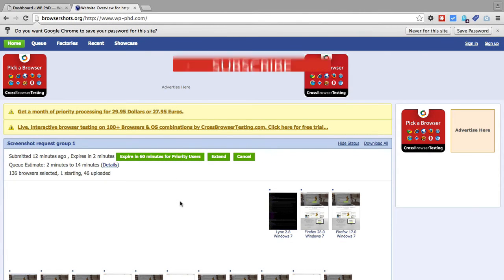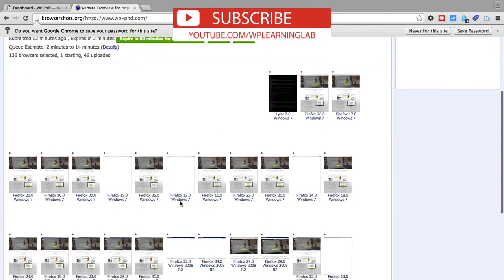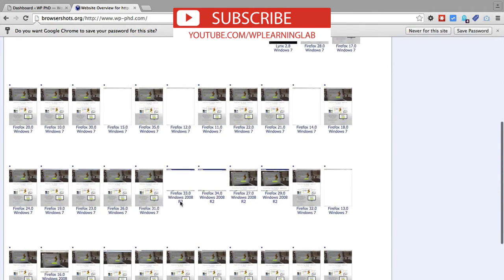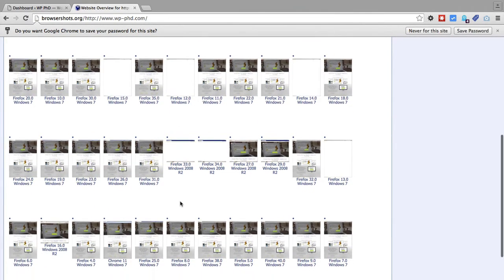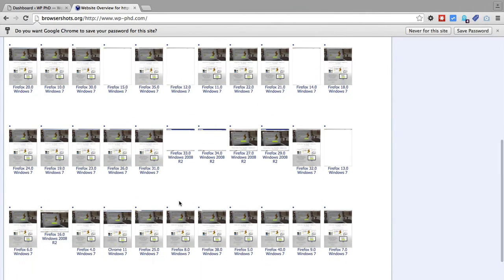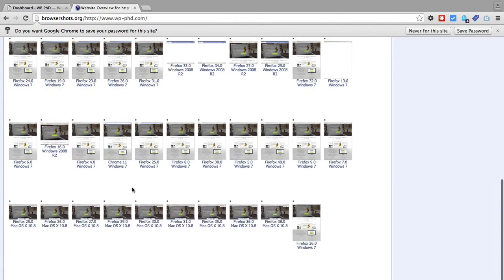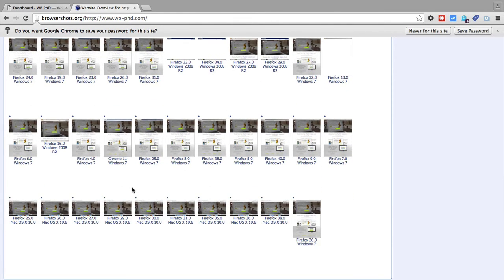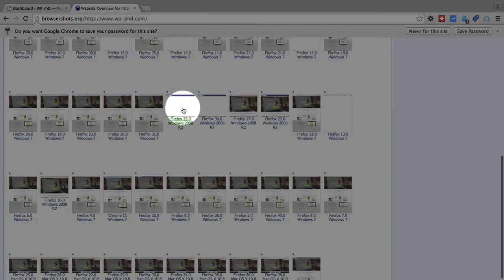So before my queue expires, I'm just going to show you the results that we have. And we already have a whole lot of images to work with. And just by taking a cursory glance, they all look about the same. They all seem to render the way we expect them.